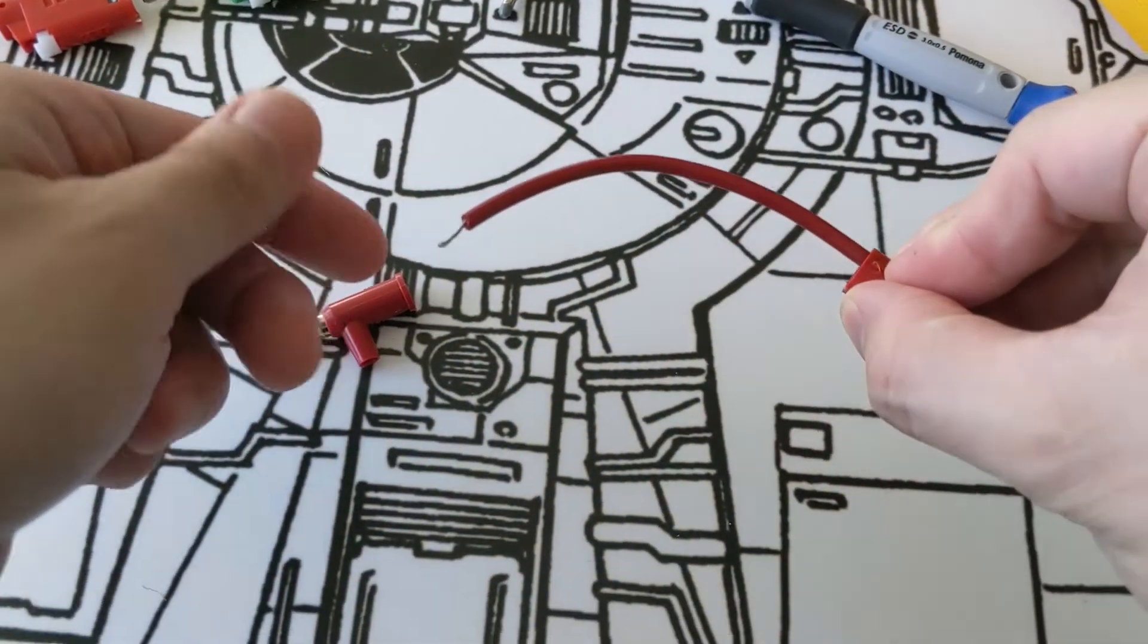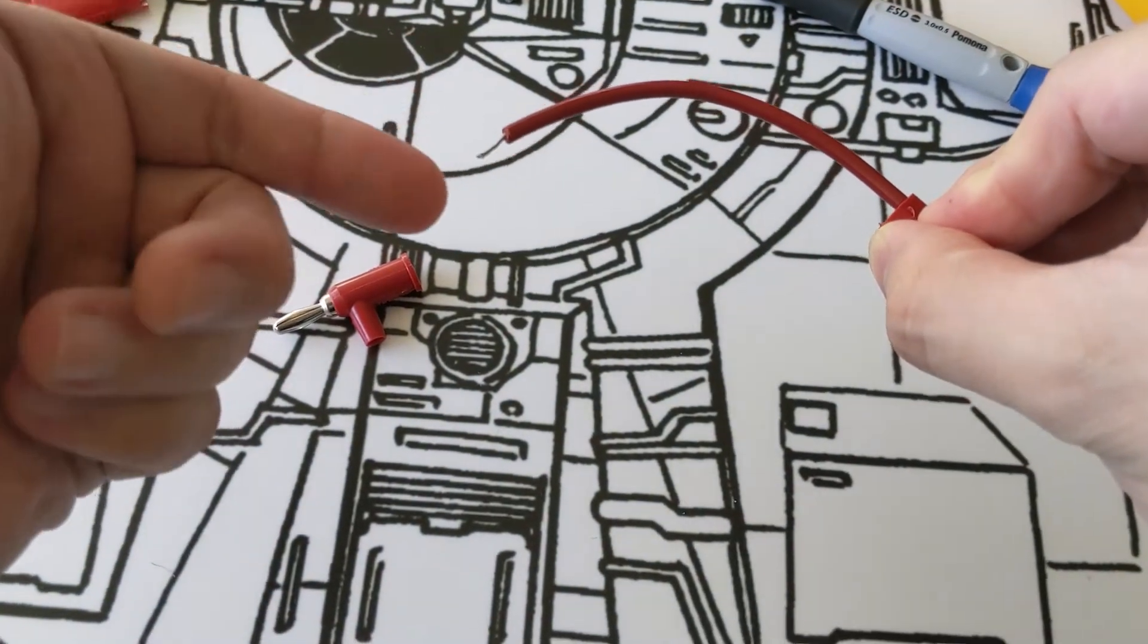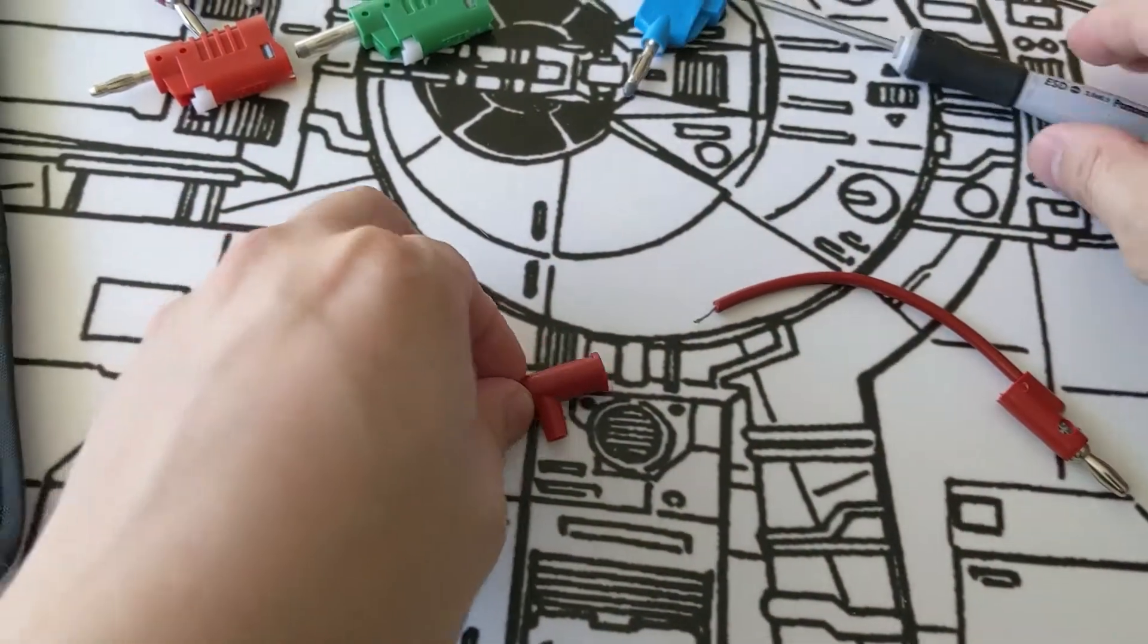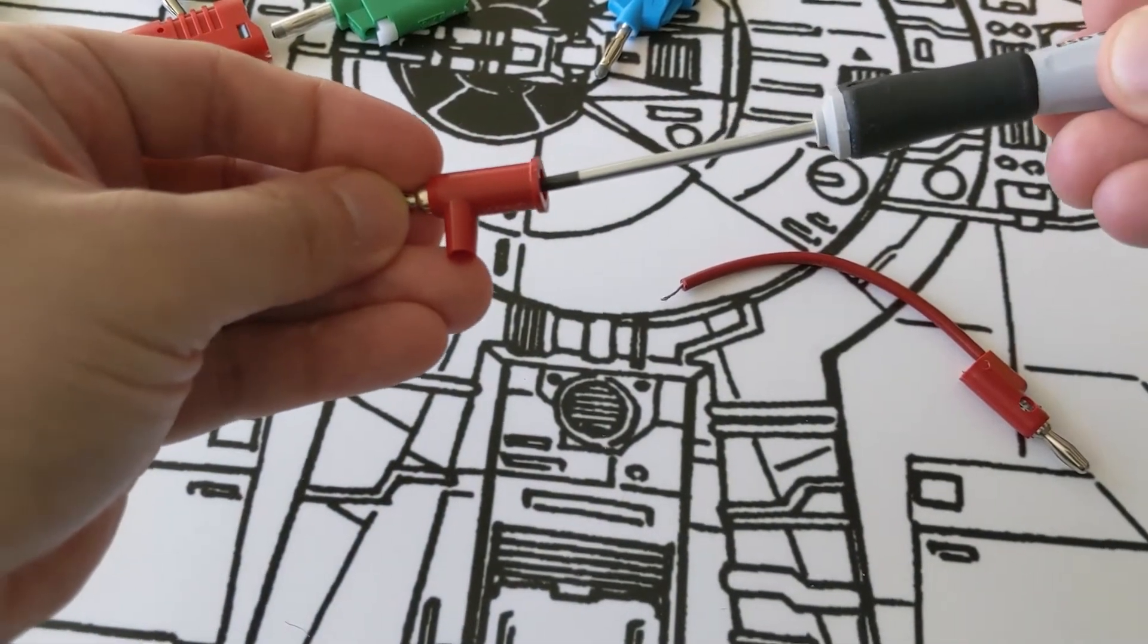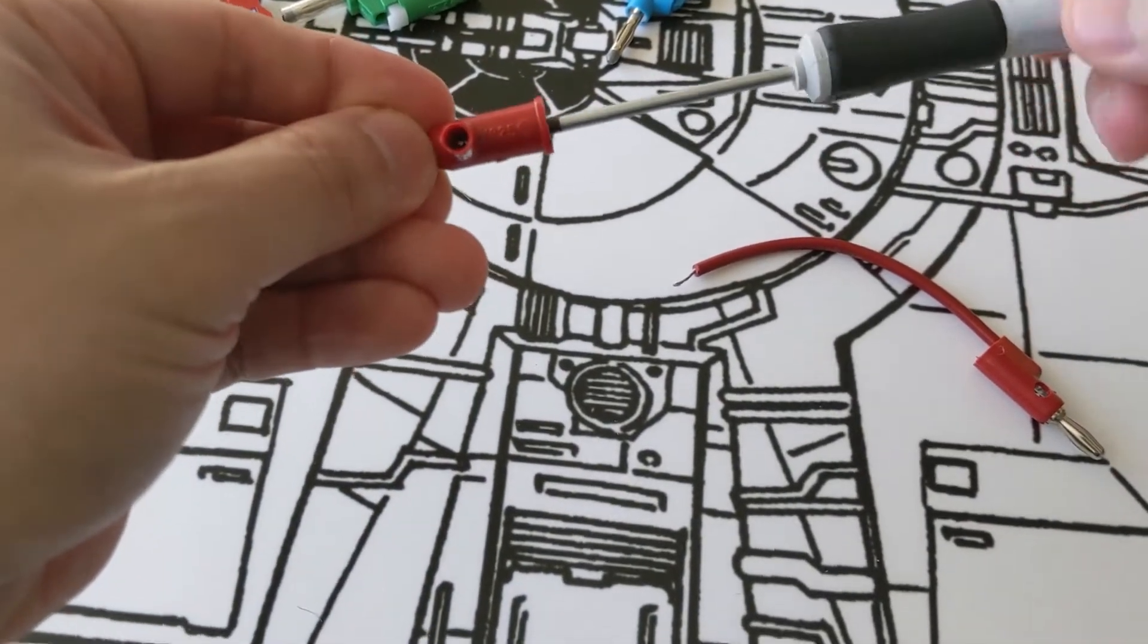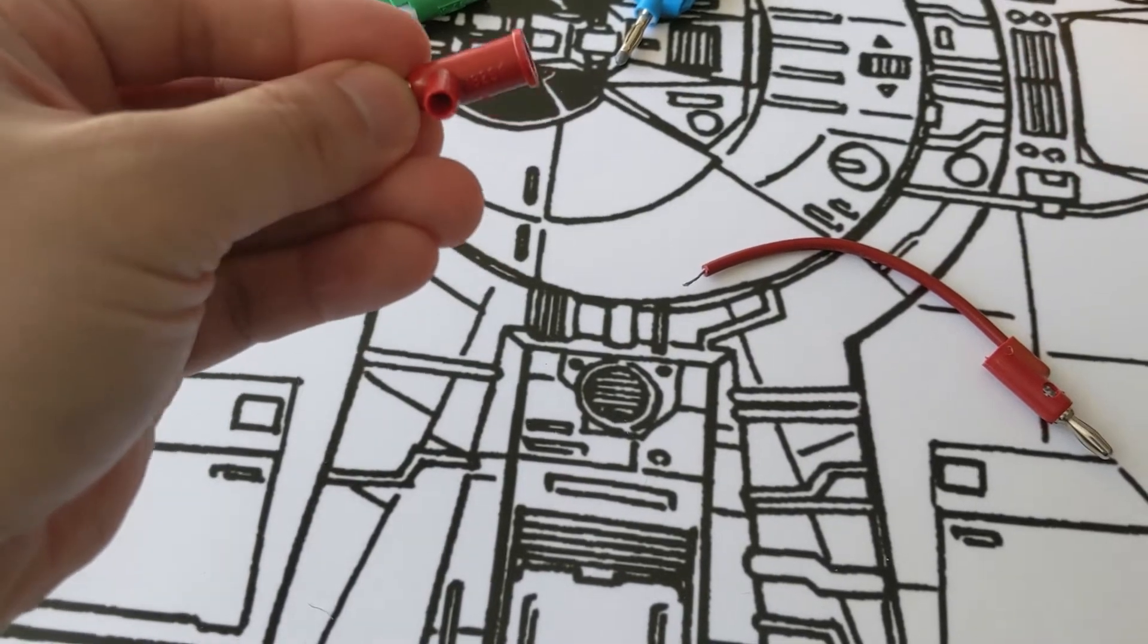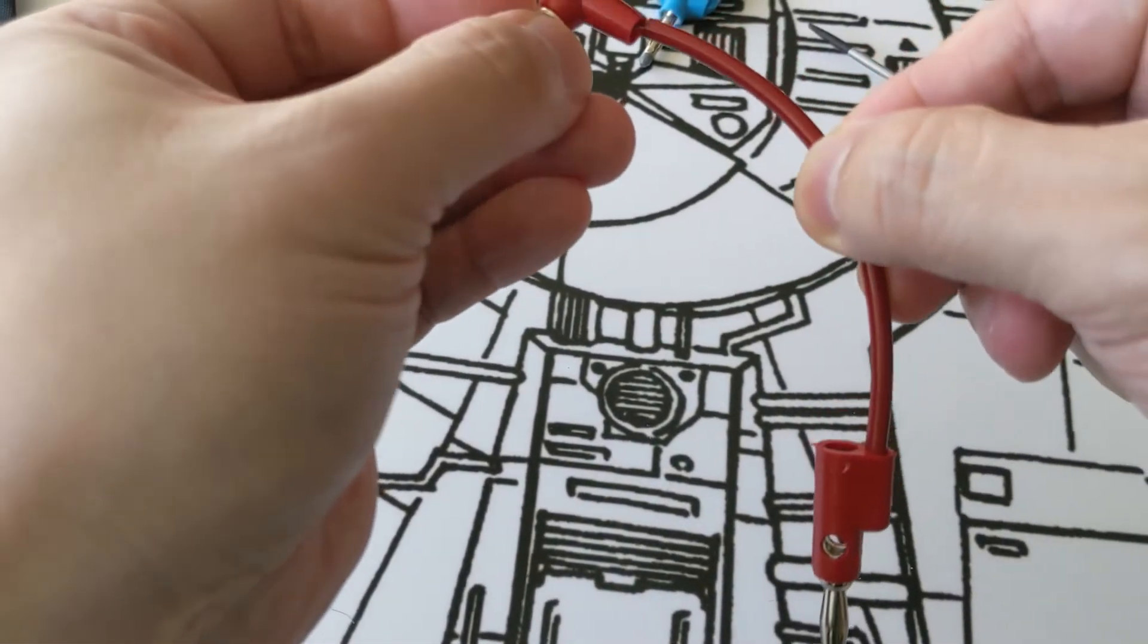First off, make sure you have insulation stripped off the wire so you can feed the wire into the connector. From there, there is a set screw in the banana jack end that you just have to loosen up a little bit. You don't have to take it out all the way, just loosen it up so you can feed the wire through.